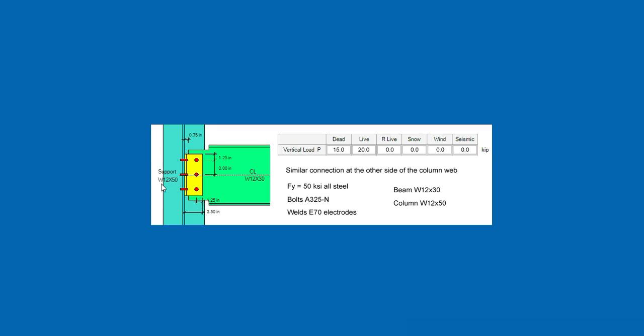The column size is W12x50, the beam is W12x30. Also, there will be a similar connection at the other side of the column web.